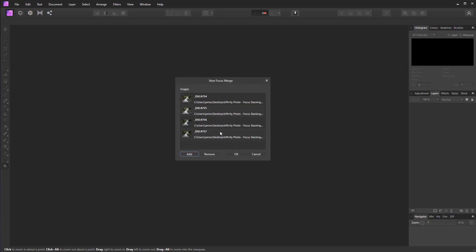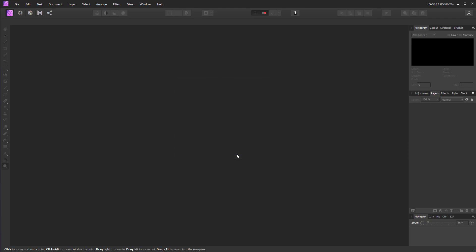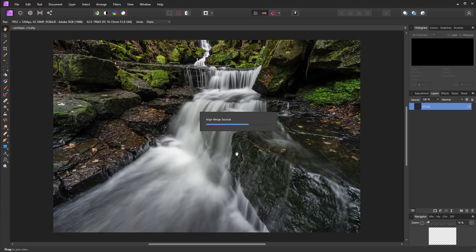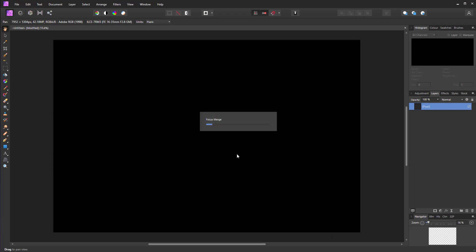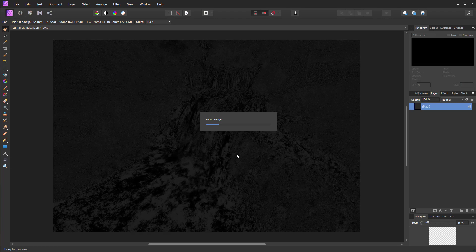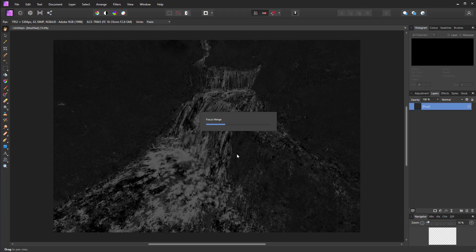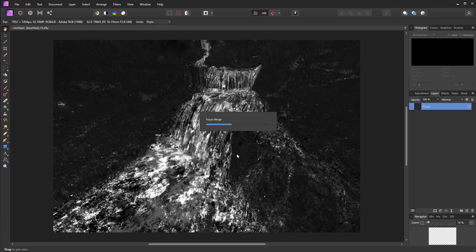All that we need to do now is hit OK, and then Affinity Photo will go through the process of merging those exposures together. It's quite interesting watching everything happen because rather than just seeing a blank screen, we're actually seeing the image being processed.